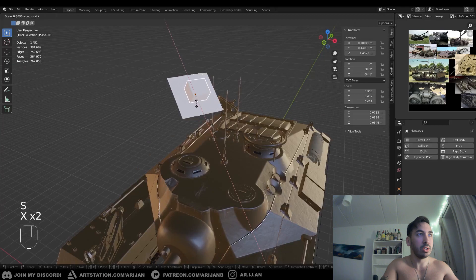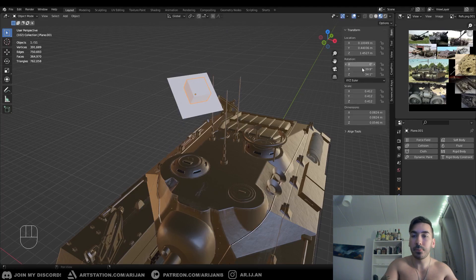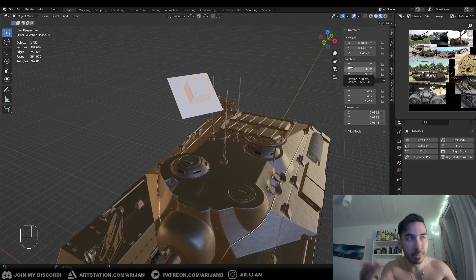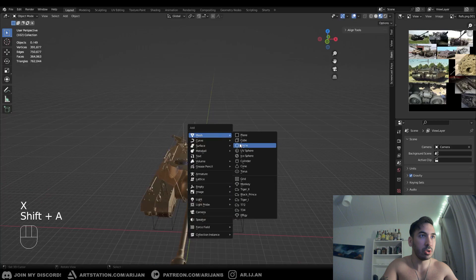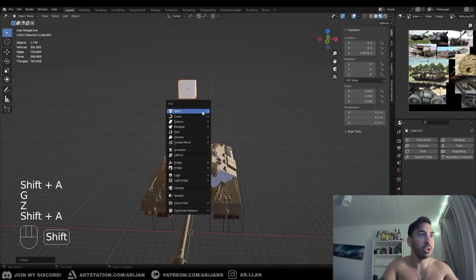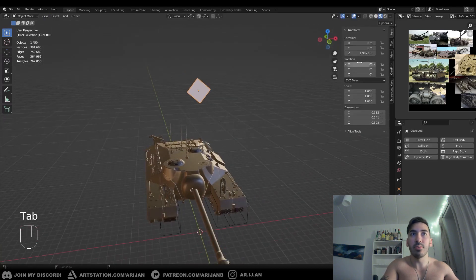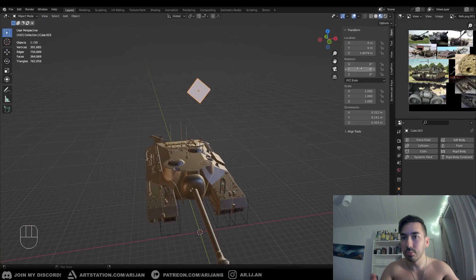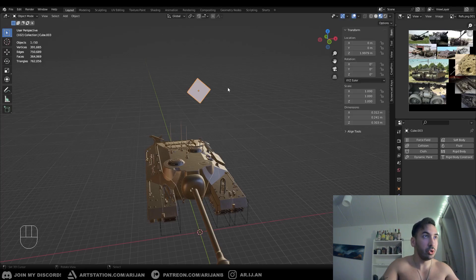You can also scale and rotate stuff using local axes the same way. Just double-press any axis. Make sure you rotated the object in object mode and not in edit mode — otherwise this won't work. Sometimes you'll have objects rotated in edit mode with zero object rotation, which makes this tricky.